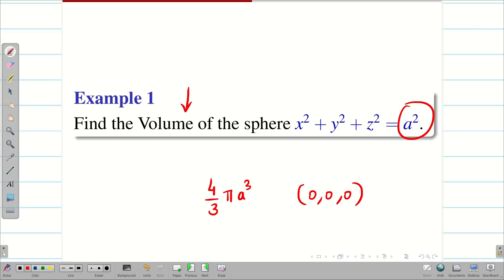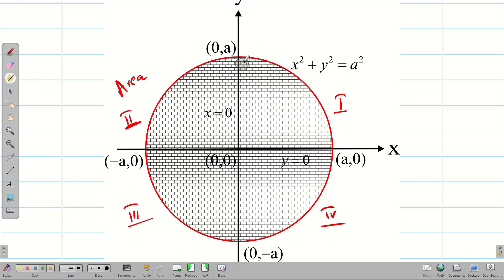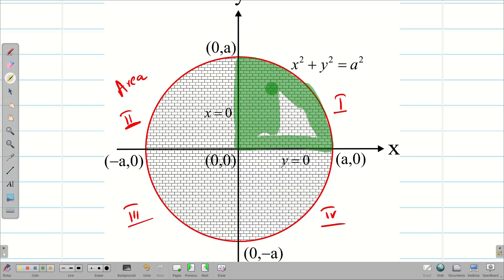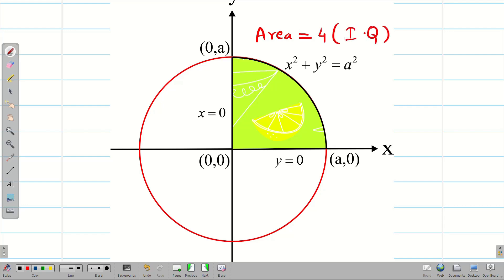Before going into the problem, let us have a quick recap. We know the area of a circle — we deal with it as 4 quadrants: 1, 2, 3, 4. Instead of taking all 4 quadrants, I will take the first quadrant and evaluate either by drawing a vertical strip or horizontal strip, and find the area for the first quadrant. From this, the total area is equal to 4 times the first quadrant.